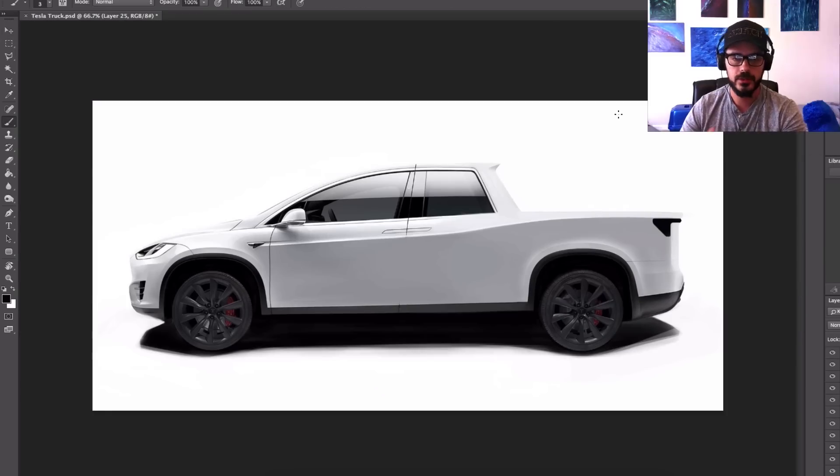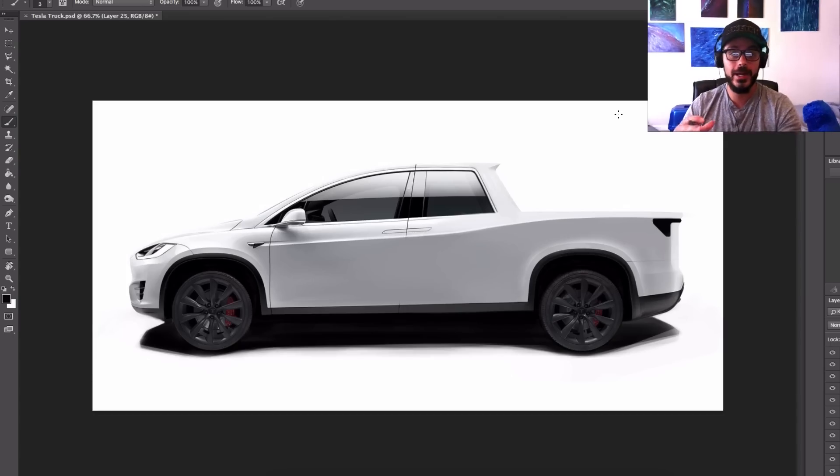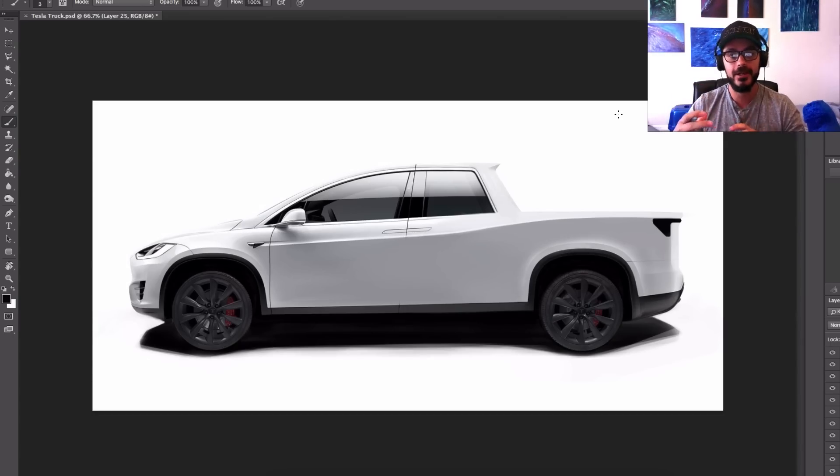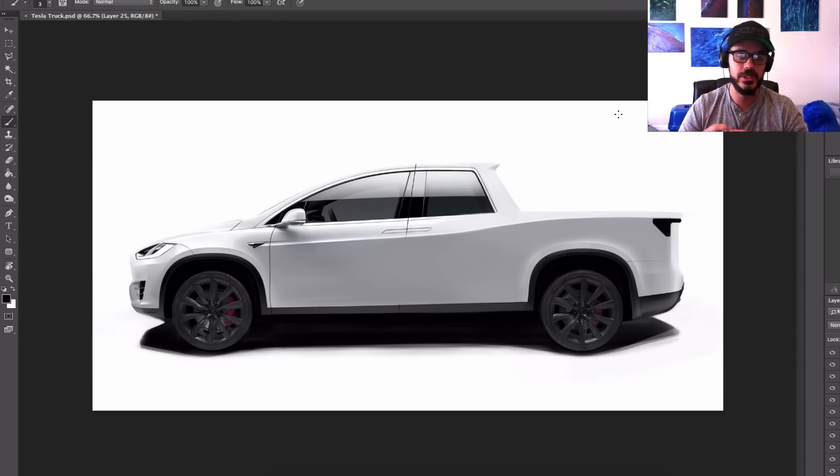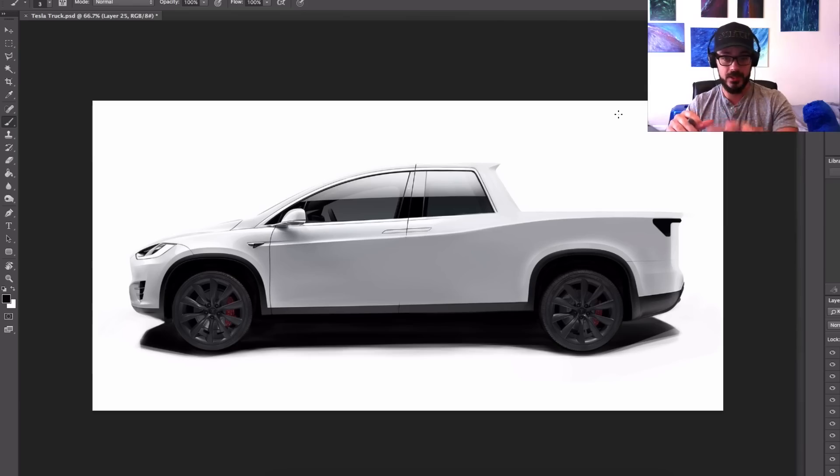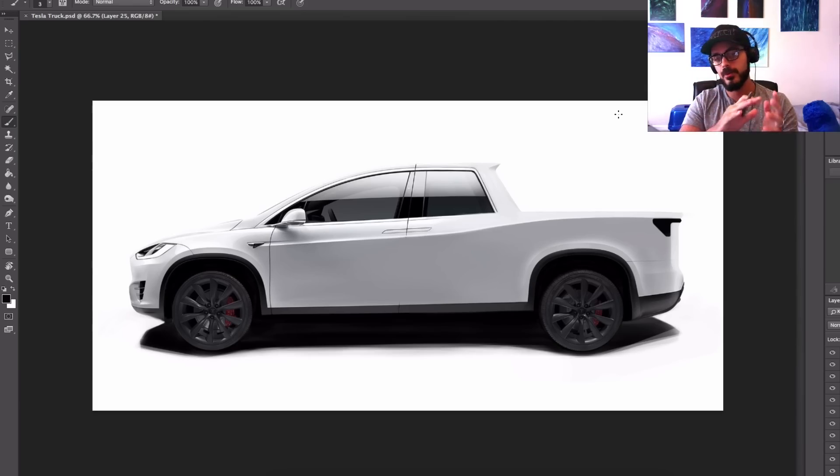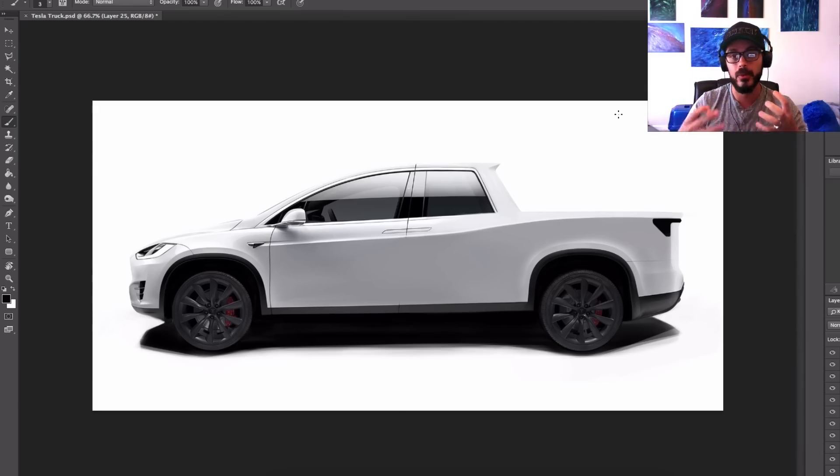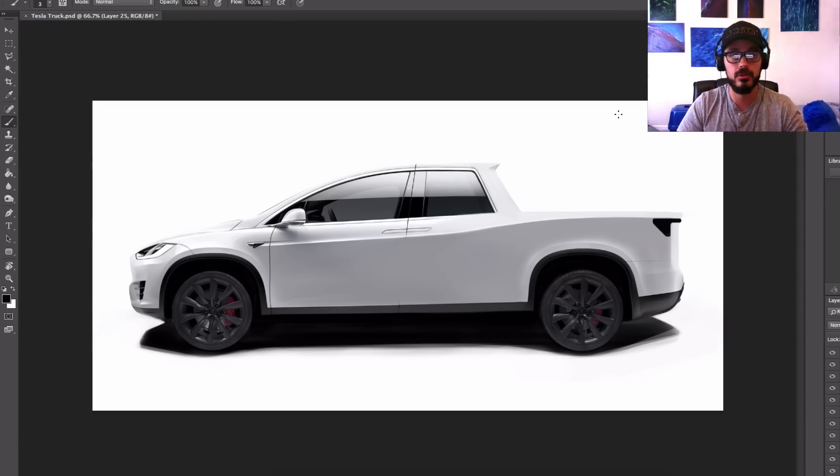All right, so now that I'm overall happy with the proportions, it's time to go in and do the fun stuff. Which is adding all the graphic design and all the design styling features of this car. Because at the moment, if you look at this car, it looks very flat. The side of the car is very flat. I want to add some graphic elements in there to make it more interesting. But at the same time, keep it relevant to Tesla's design.